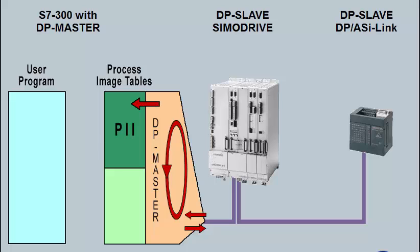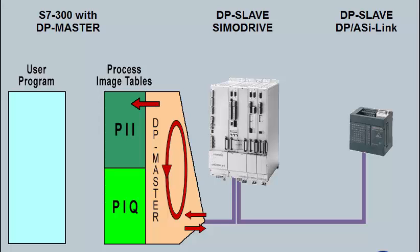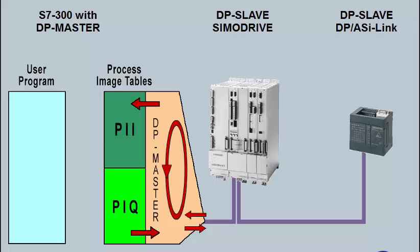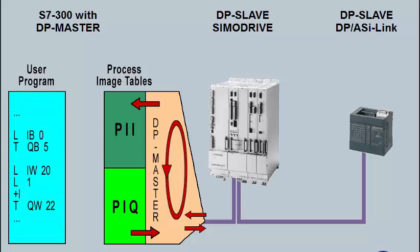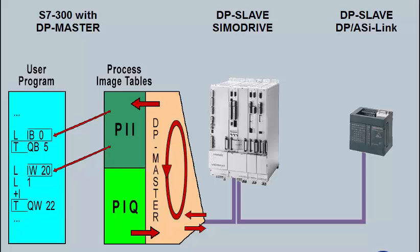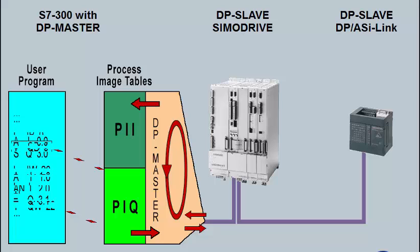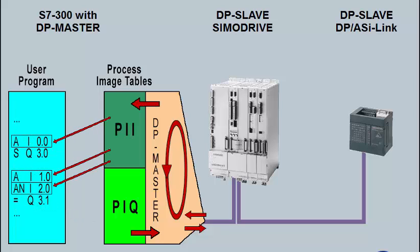After processing the input data, the results are written into the process image output table. From there, the output data are, after each user program cycle, transferred to the DP master. The access to the process images occurs per byte, word or double word by means of load and transmission commands or bit by bit using logic operations.